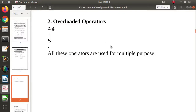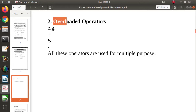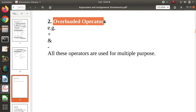Hello friends, welcome to my channel Marcel Parag Zambulkar. In the last video we have seen arithmetic expressions in programming languages. In this video we will see overloaded operators.